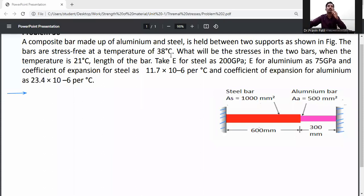The bars are stress free at a temperature of 38 degrees Celsius. What will be the stress in the two bars when the temperature is 21 degrees Celsius? Take E for steel as 200 GPa and E for aluminum as 75 GPa, coefficient of thermal expansion for steel as 11.7 × 10⁻⁶ per degree Celsius, and for aluminum as 23.4 × 10⁻⁶ per degree Celsius.